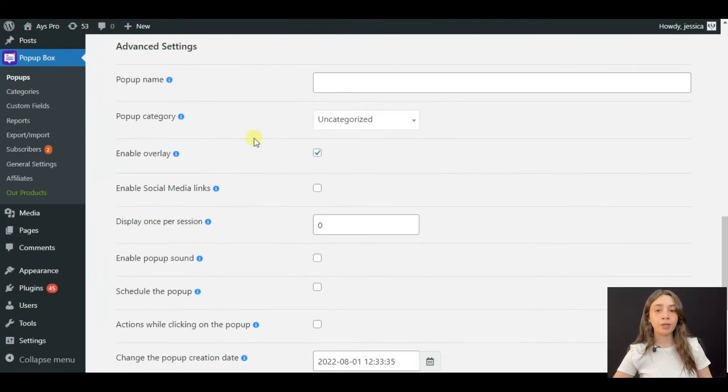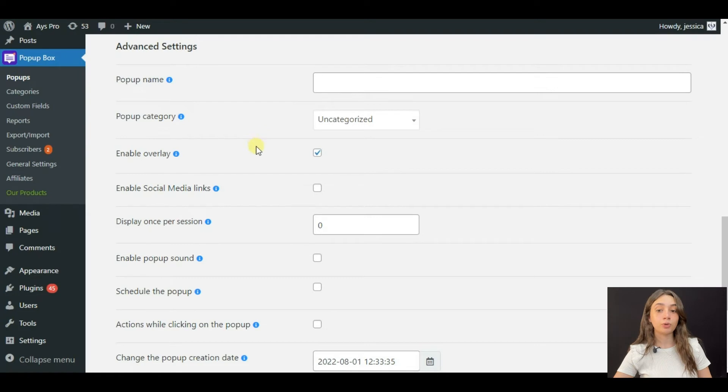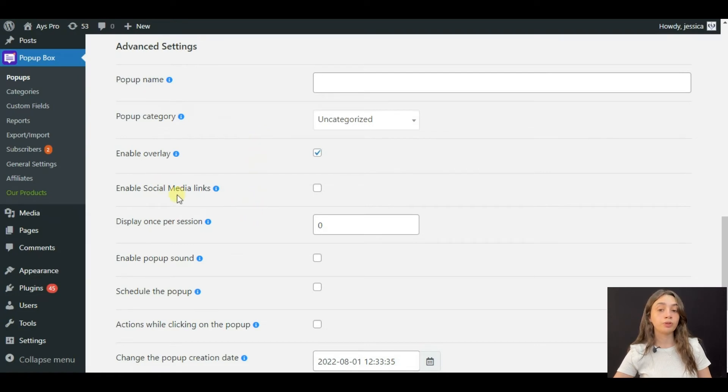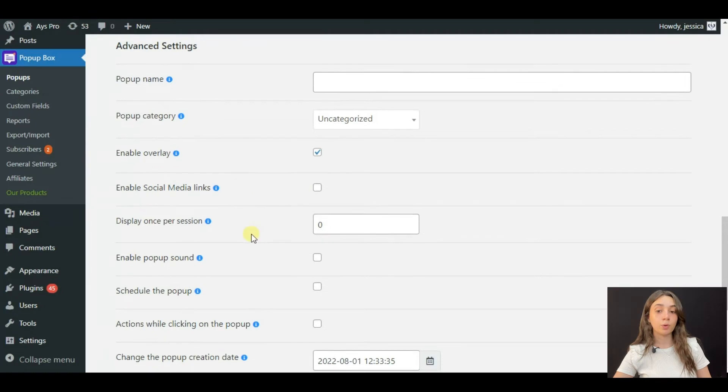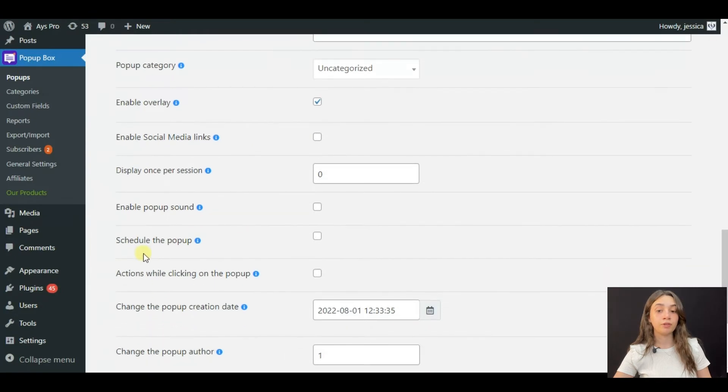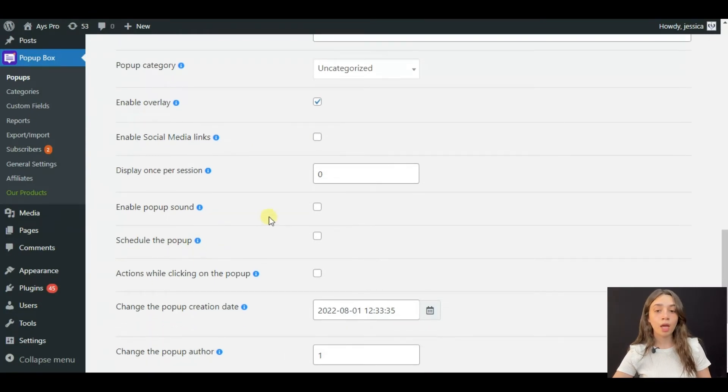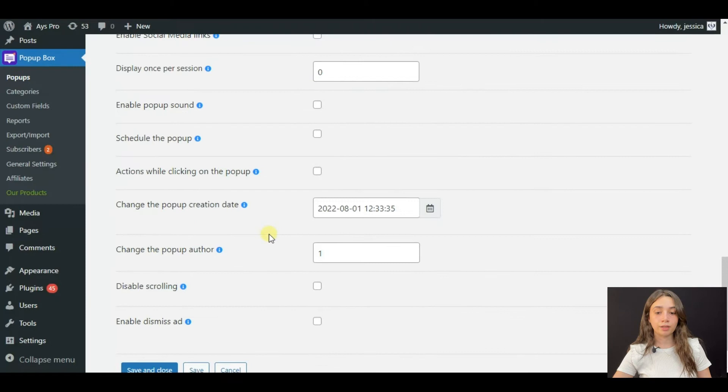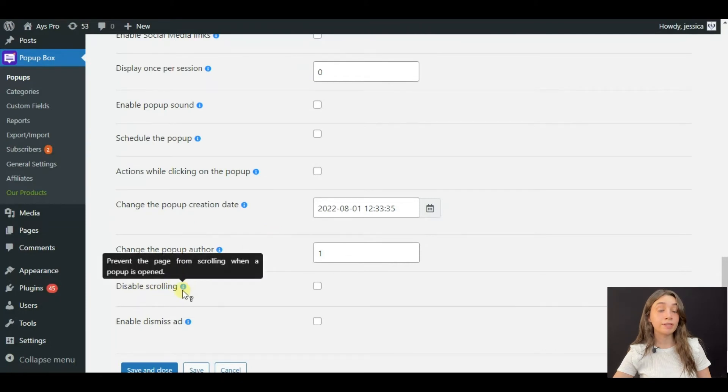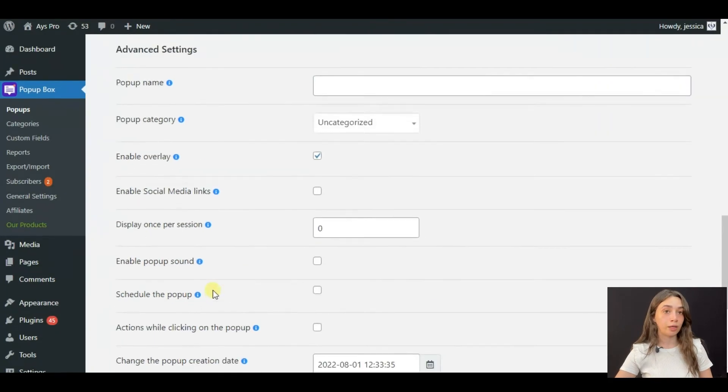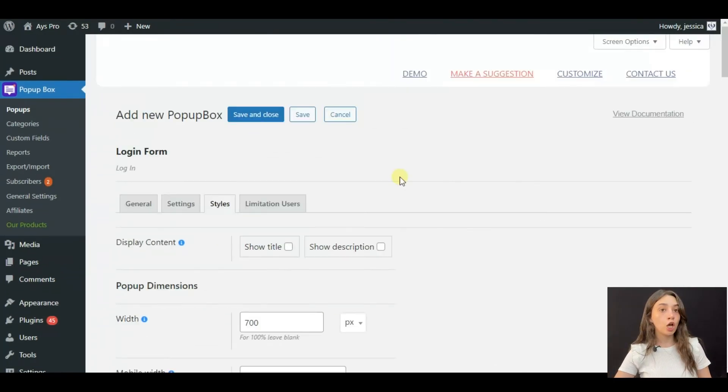And in the advanced settings, you can choose whether or not you want to display social media links or you can even schedule your pop-up and disable scrolling even.